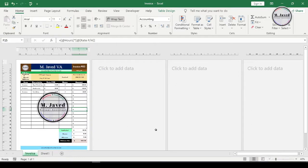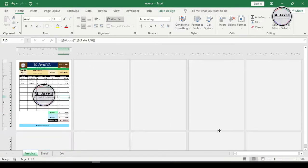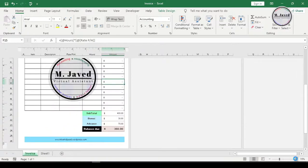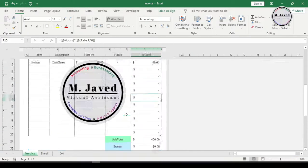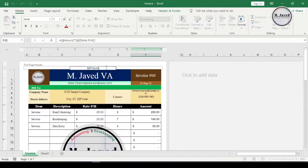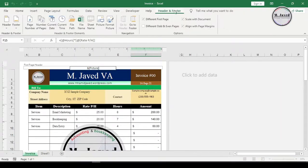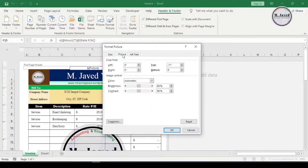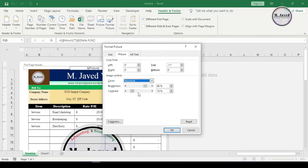Now what we need is to wash out the colors so that it won't hide the invoice particulars. So go back to format picture and under picture tab change the color option from automatic to washout.